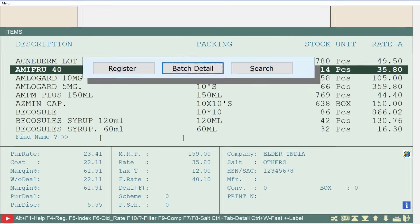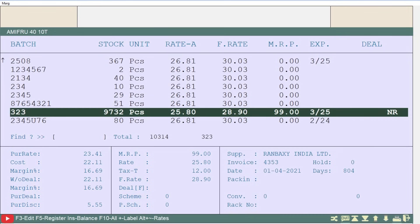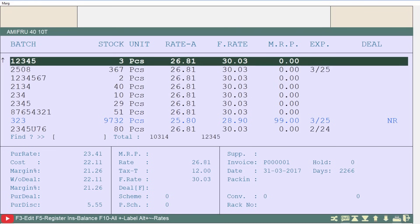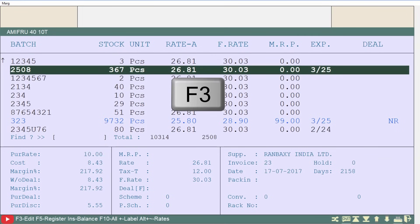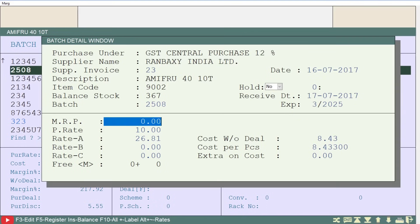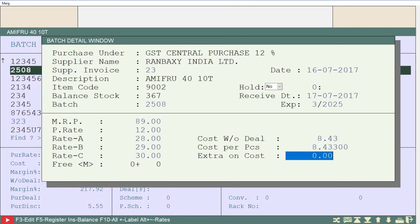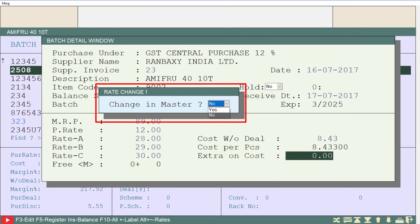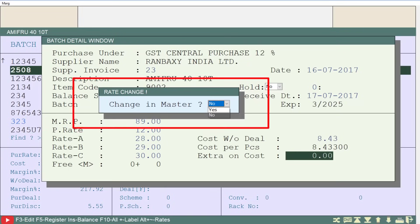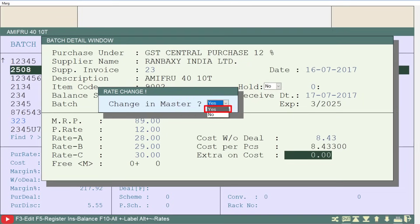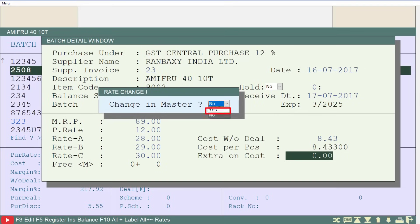This will open the batch window for the selected item. To change the rates of the batch you want, press the F3 key on that batch, then change the rate according to your requirements and save using the Ctrl+W key. The software will then ask whether you want to update these rates in the item master as well or not.